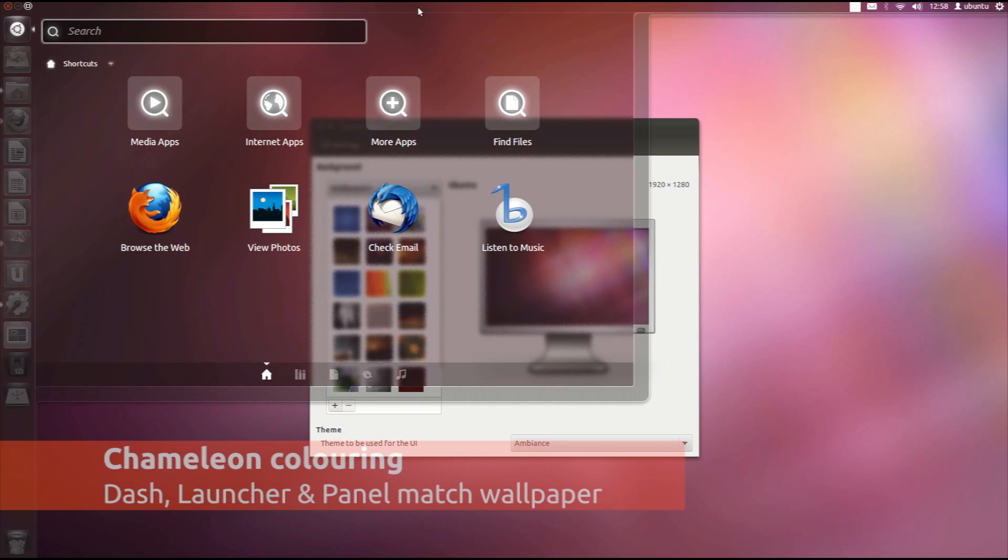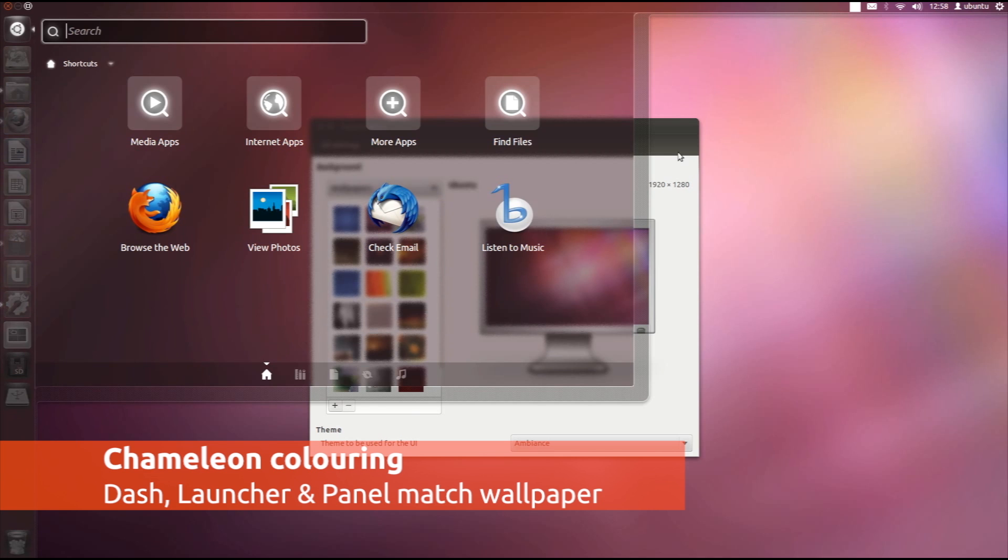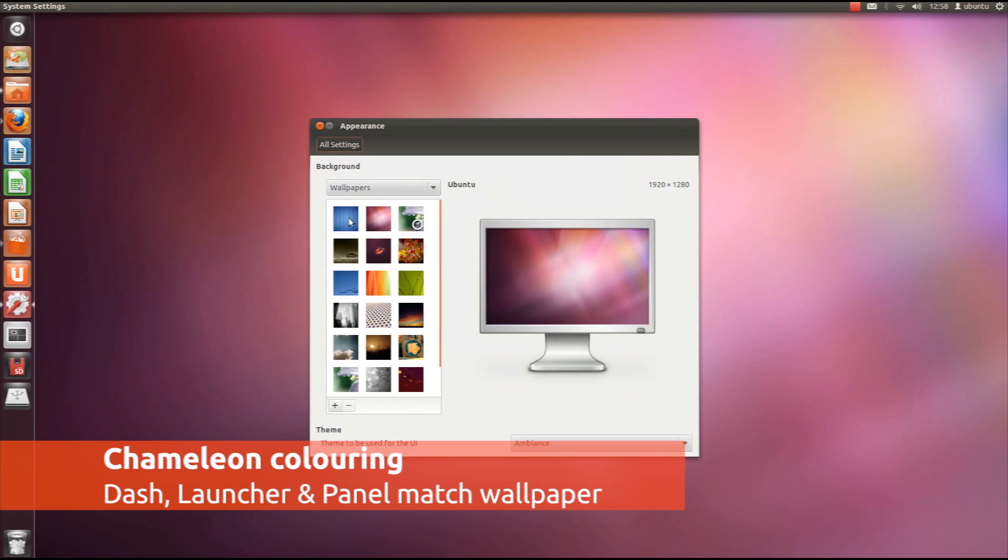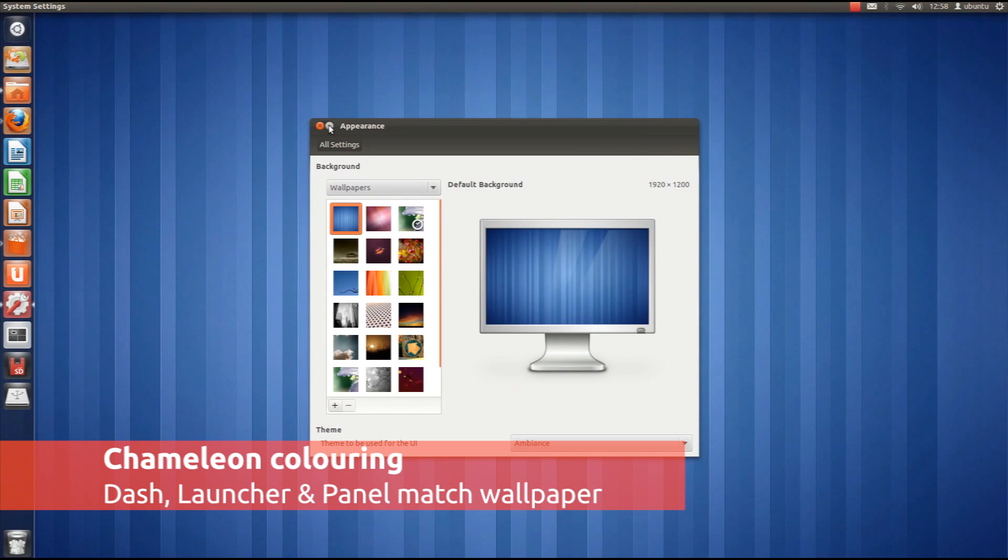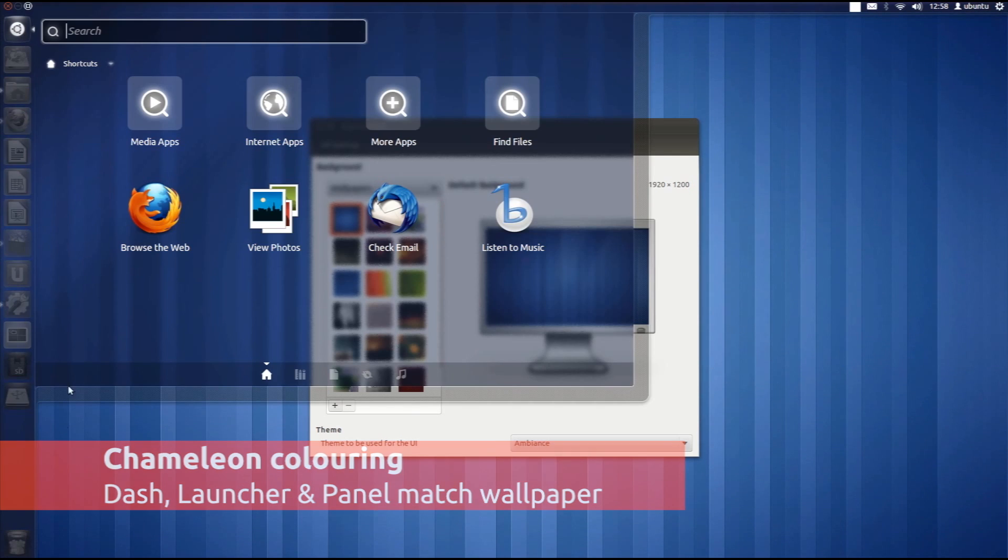The launcher, your dash and panel now match your background wallpaper. No matter what colour you choose, the dash will adapt automatically.